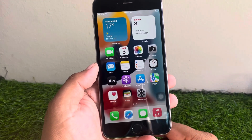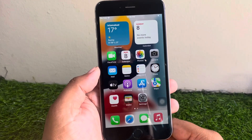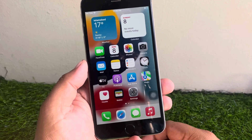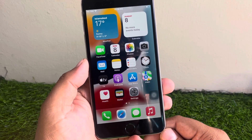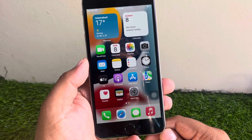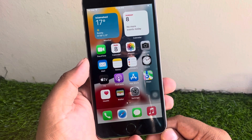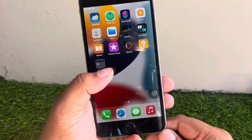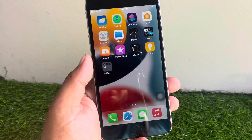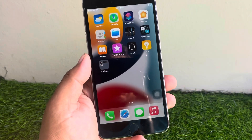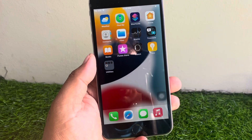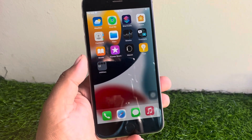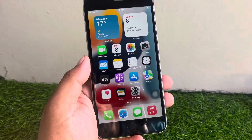Hey guys, welcome back to my YouTube channel. This is Bilal and you are watching Bilal Mobile's RVK YouTube channel. In this video I am going to show you how to reset iPhone 6, 7, 8, X, 11, 12, 13, 14, and 15 series without Apple ID password. If you forgot your Apple ID password, keep watching the video until the end and follow all steps.